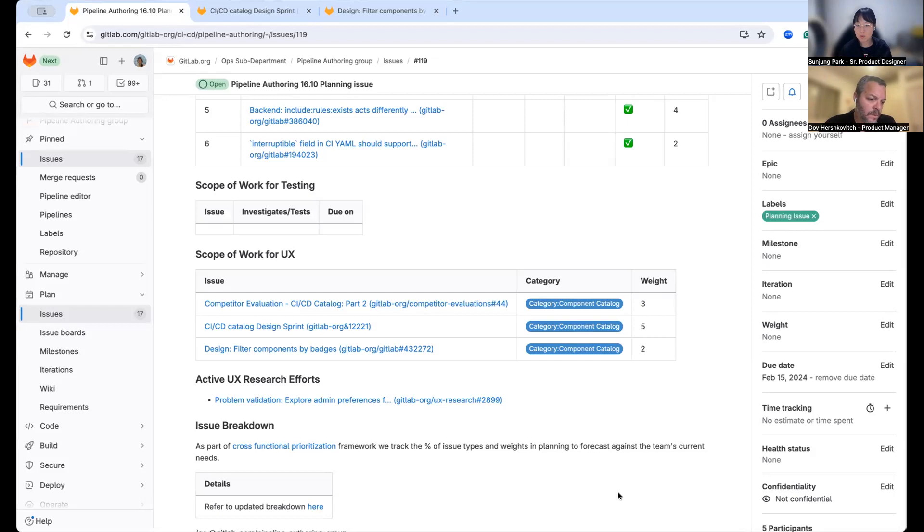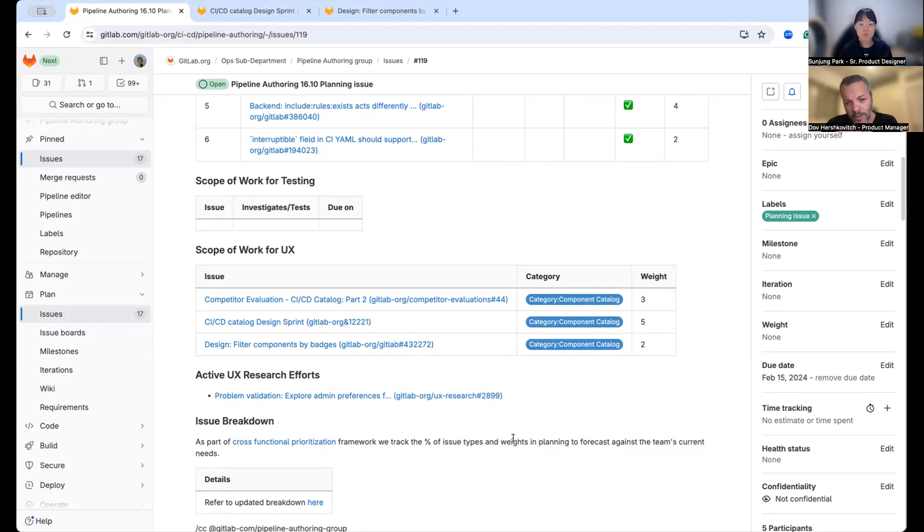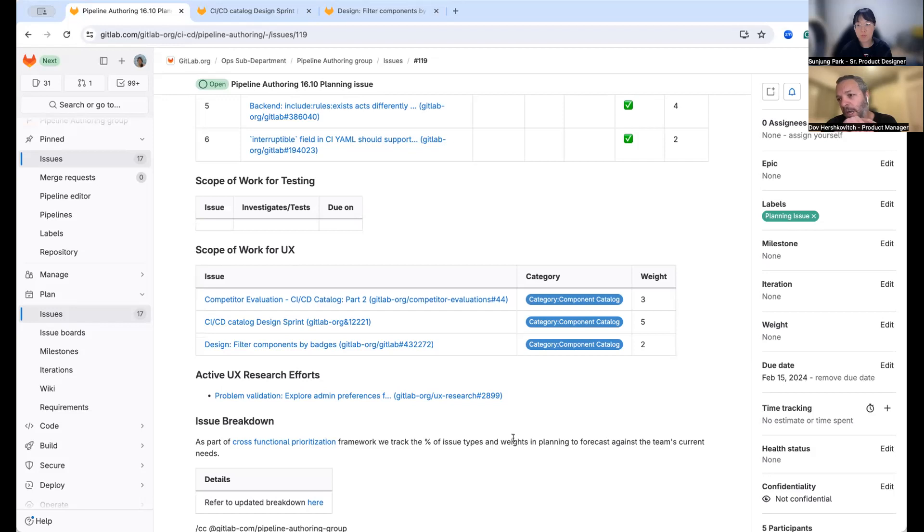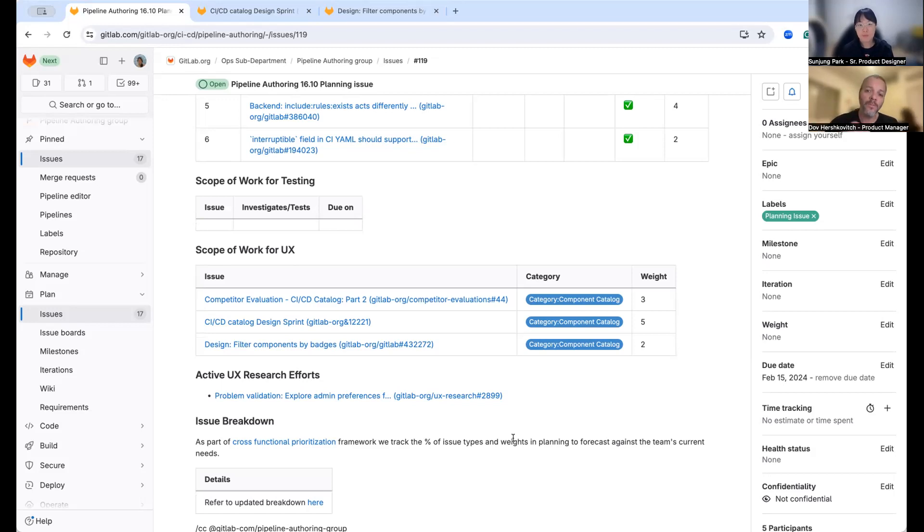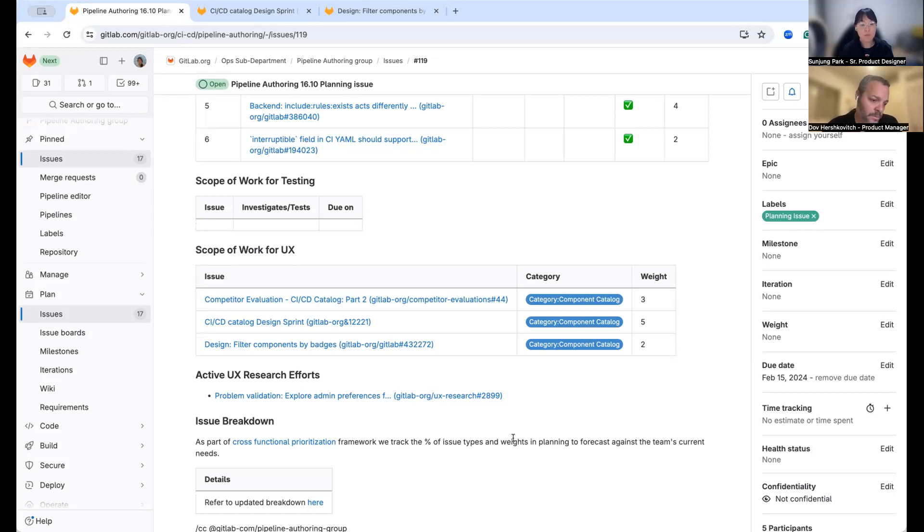That was it. Do you want to add anything else, Dov? Yeah, maybe it's worth mentioning that both the activity on the design sprint and the problem validation aim toward our paid customers, that will be paid features that we want to build on top of the catalog. So there are more information for anyone who wants to review it on those issues themselves. Thanks for writing those details. Thanks everyone.